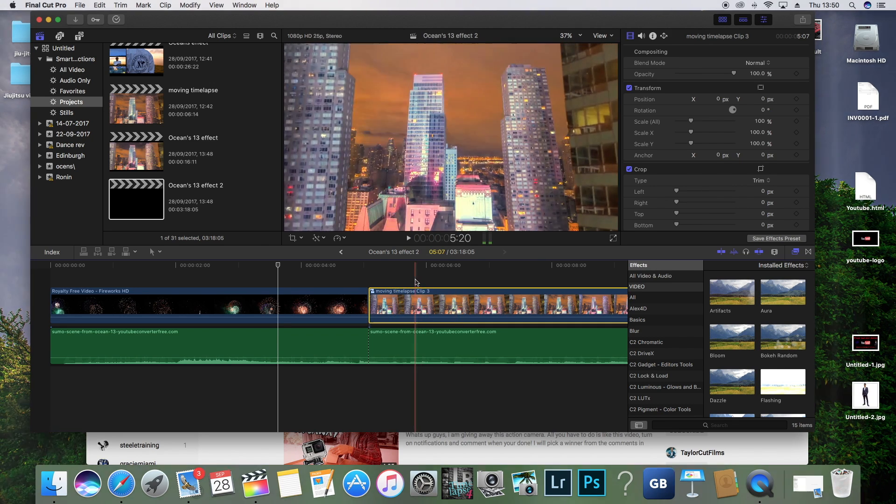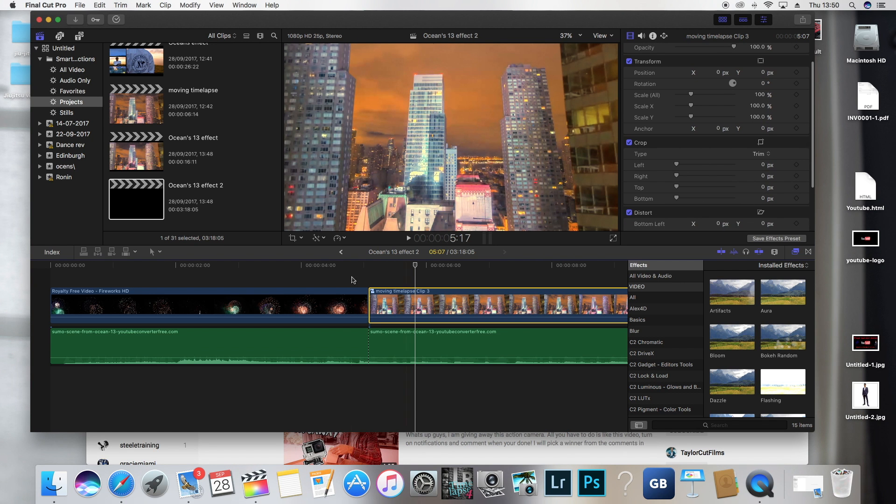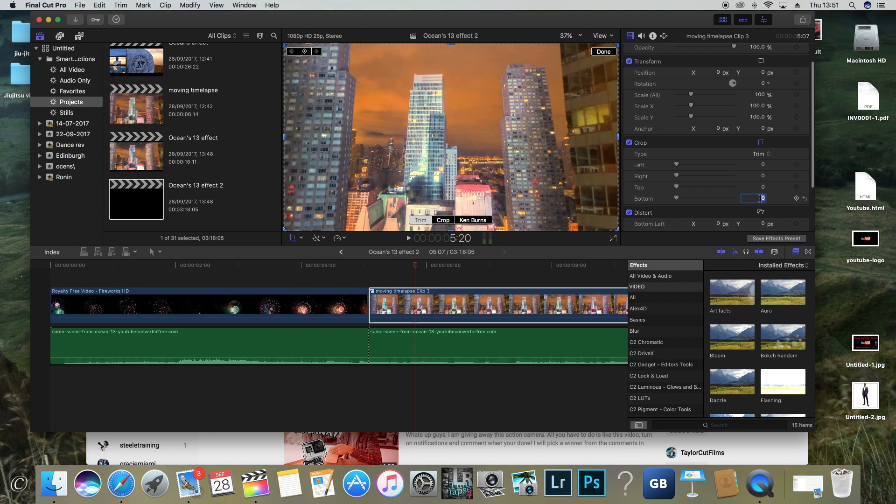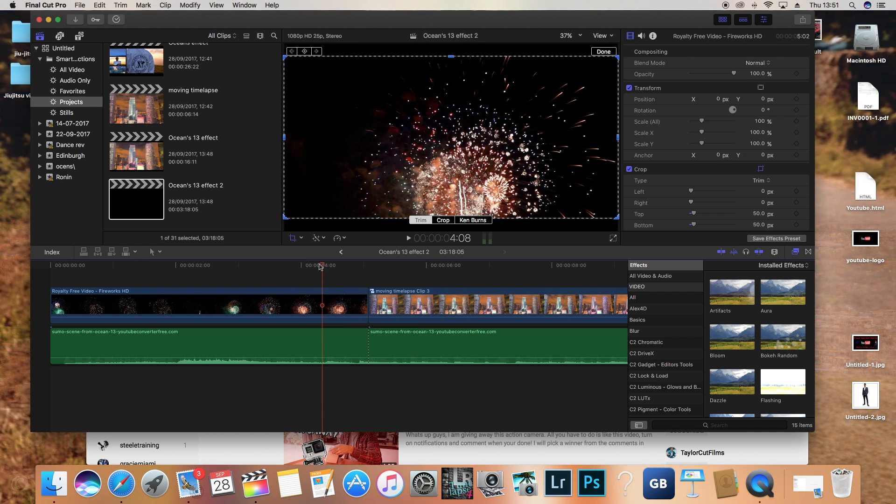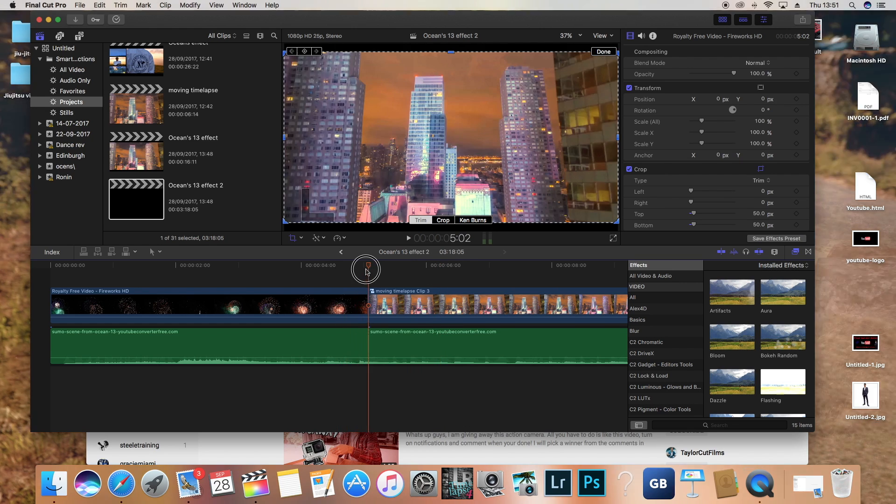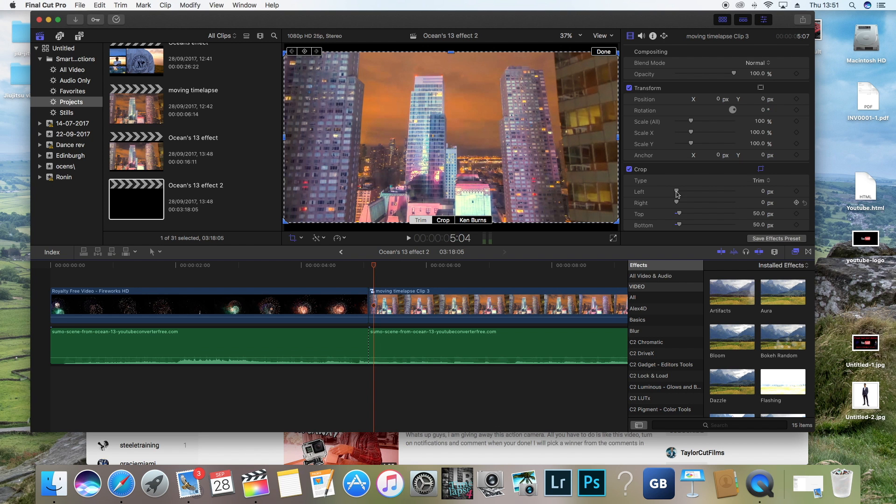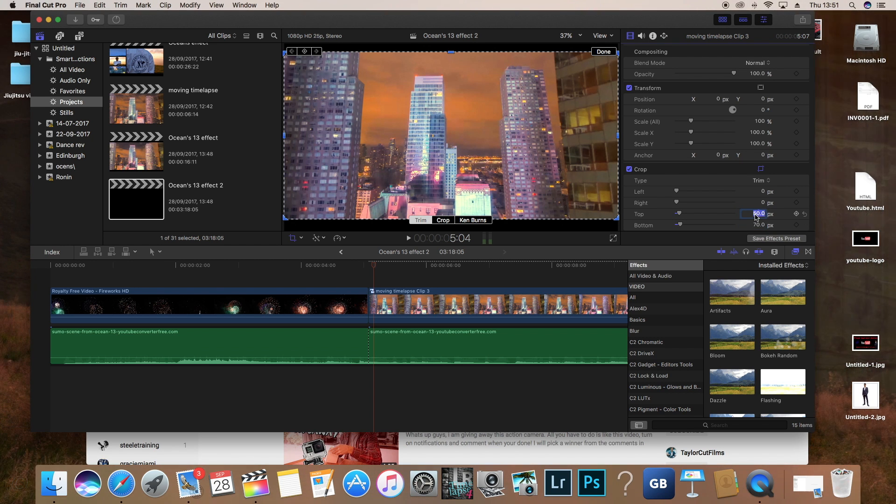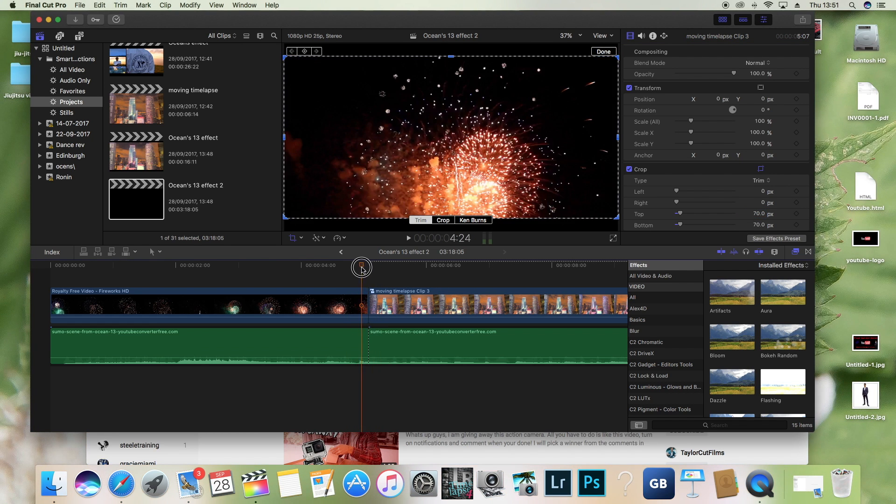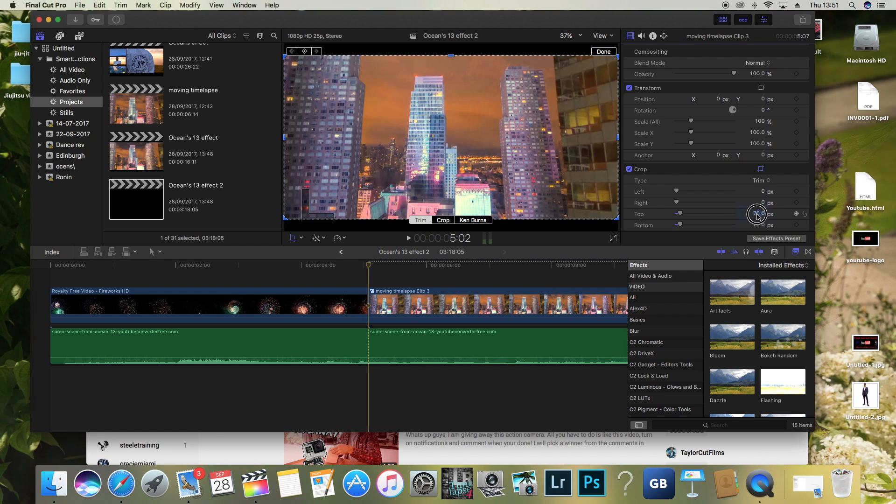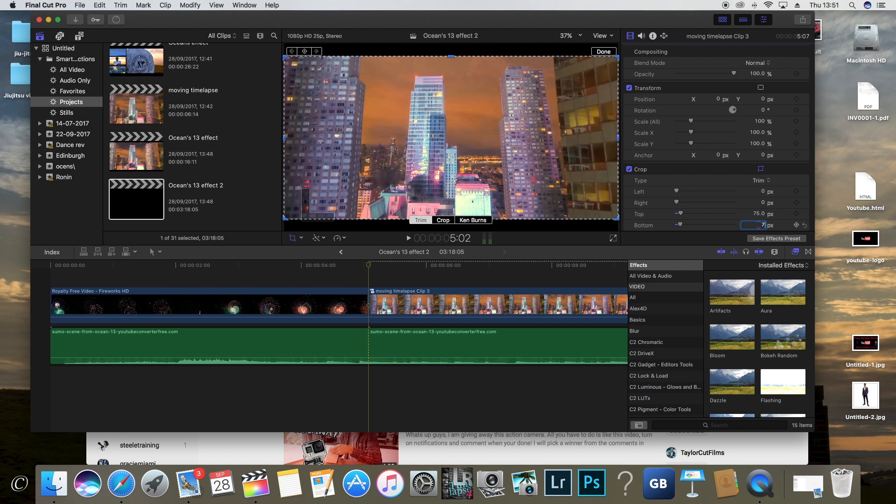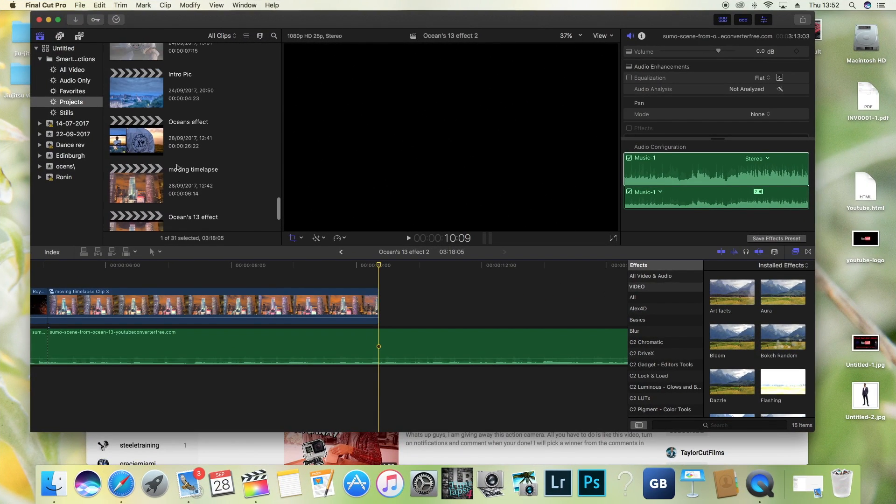Let's do the same here. Crop, make sure you're on trim. 50, 50. It's a little different here, so we're going to change it. This one needs to be cropped a little more. Let's do 70, 70. A little more. 75 should be perfect. Now we're going to put in the split.